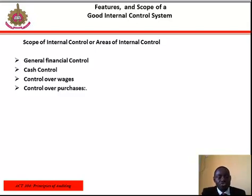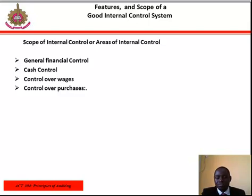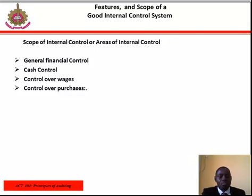Lastly, control over purchases. The system of internal control regarding purchases should be developed in such a manner that the purchasing, accounting, handling, and using of goods are properly controlled.